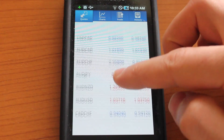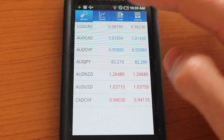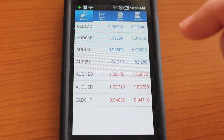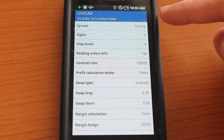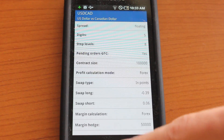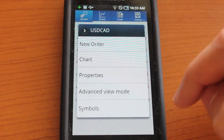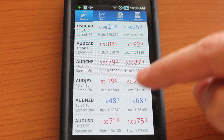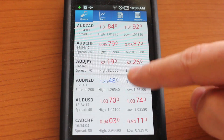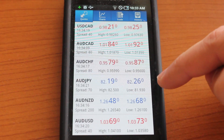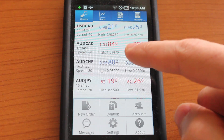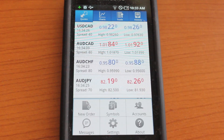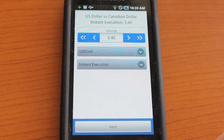Jump back into this screen and we'll explore properties. You could view different properties for this particular item. Jump into advanced view mode — there's actually a lot more information going on here. I find that this is a little more helpful than the standard view. And at the bottom in the menu, you could choose to make a new order.